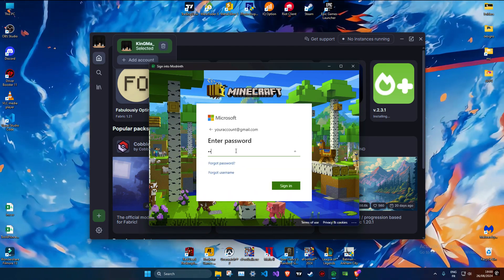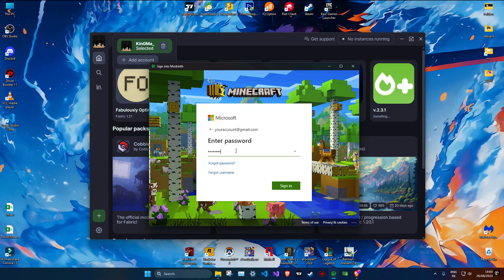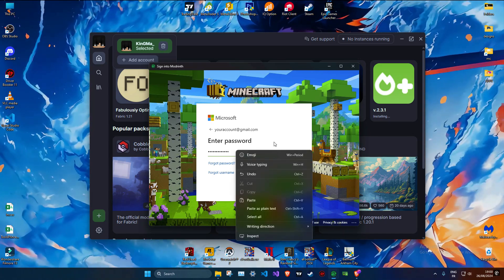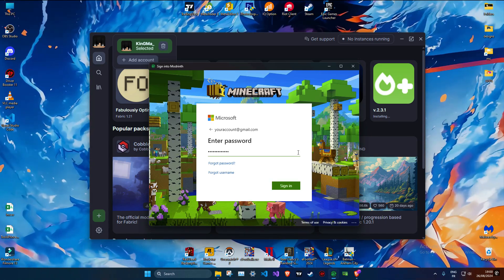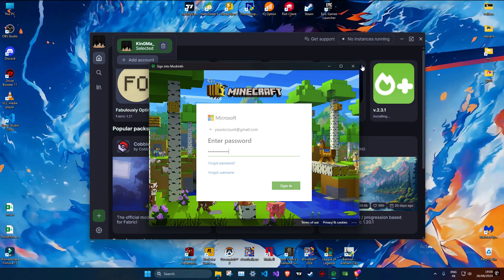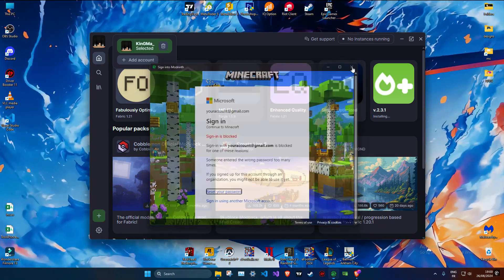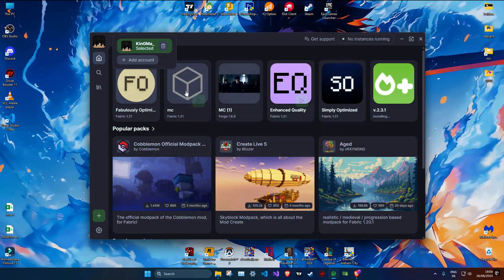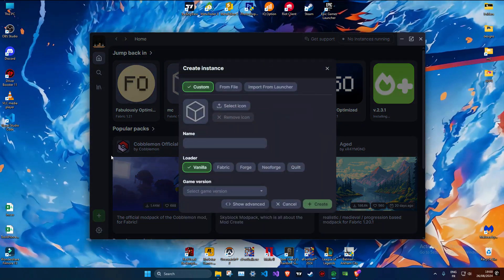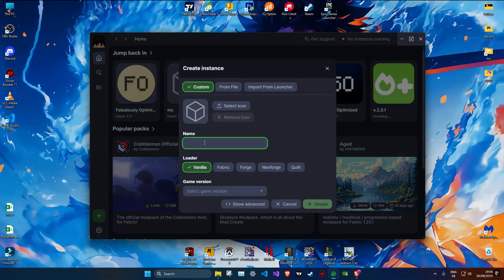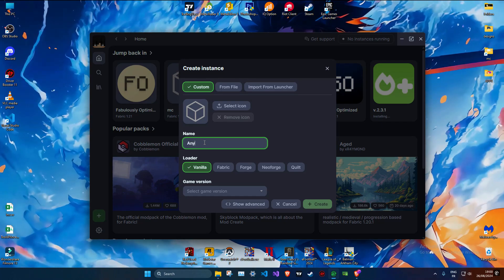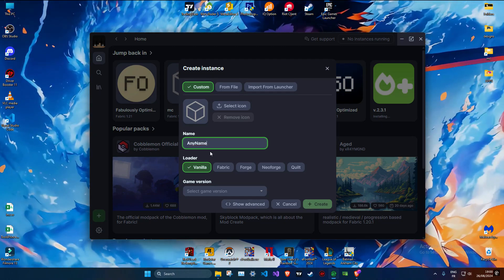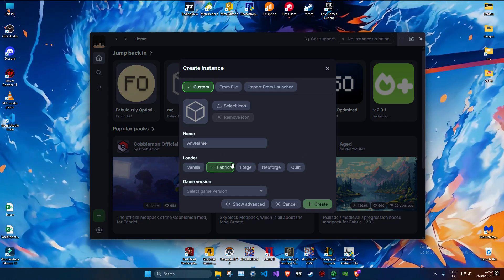After you add your account, follow my steps to install the latest version of Minecraft, or you can pick any version you want and choose any loader you want. But I prefer this. I prefer to install Fabric or Forge.